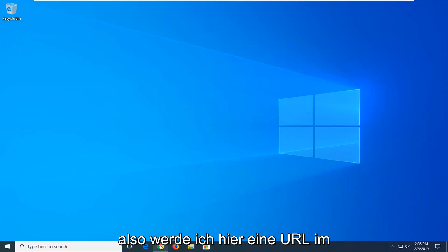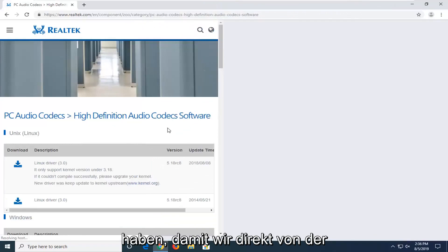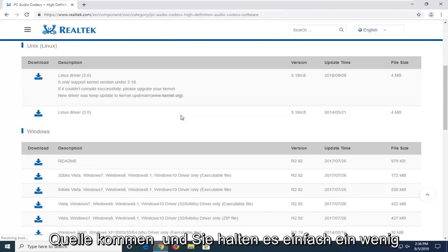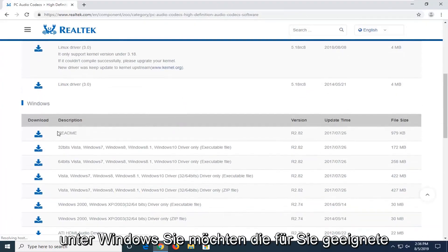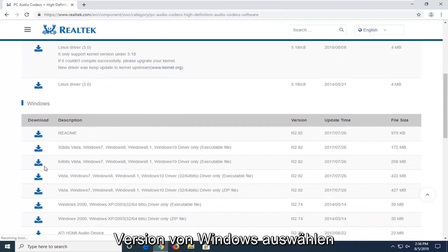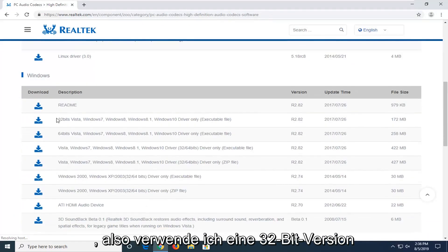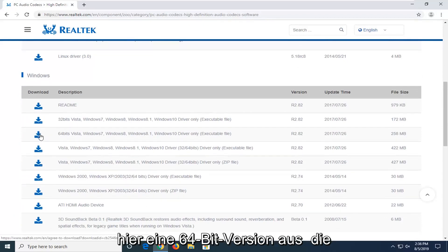I'm going to have a URL in the description of the video to the Realtek web page here, so we're getting it directly from the source. If you scroll down a little bit underneath Windows, you want to select the version of Windows that's applicable for you. I'm running a 32-bit version of Windows 10, so that's the one I'm going to select here.